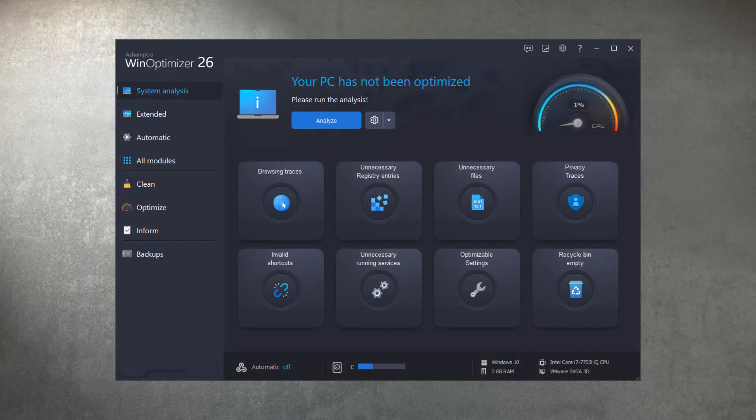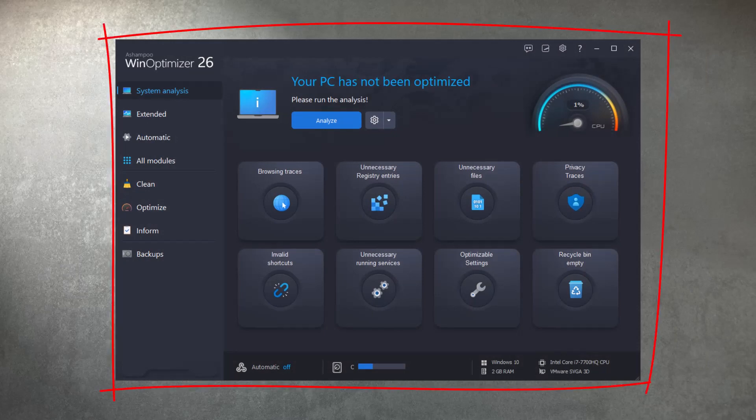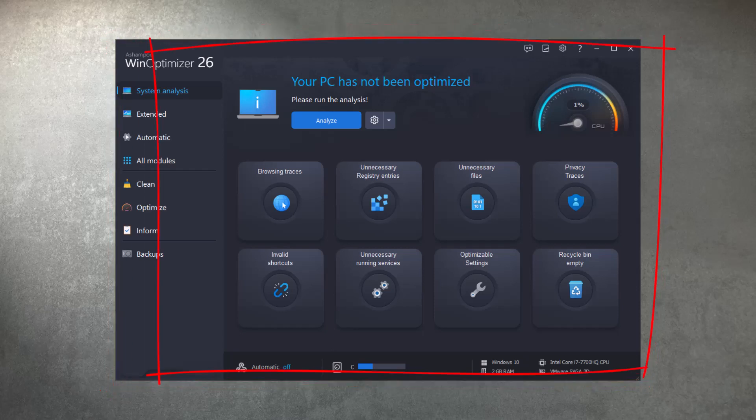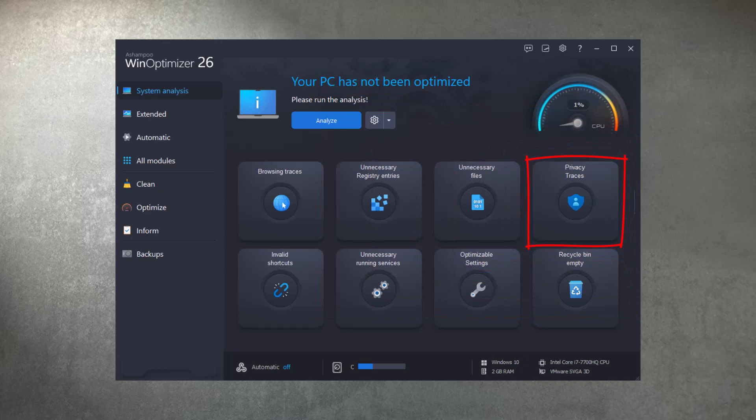Naturally, WinOptimizer 26 launches with a neat and tidy user interface that now includes an additional tile for privacy-related data traces. This includes all data collected about user-related activities that can potentially be used to compromise your privacy, like all references to recently opened folders, files, as well as jump lists.